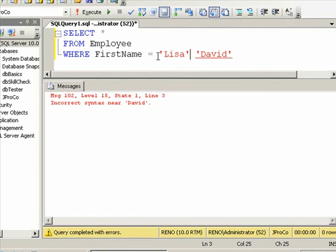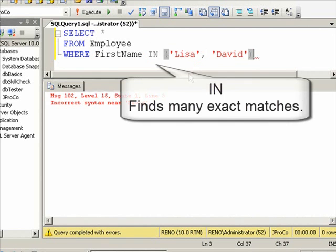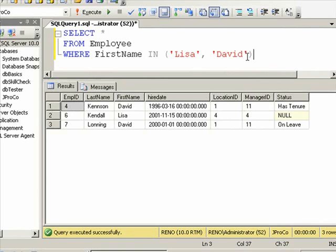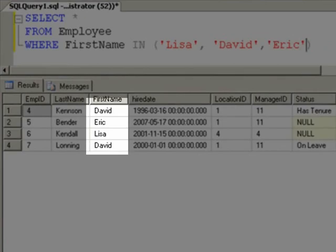If you wanted to make this query easier to read, there is another operator besides the equal sign that looks for exact matches. Put the word IN, open parentheses, and separate each exact match with a comma. Execute this query, and you get all the Lisas and Davids. You can keep going. You can find all the Lisas, Davids, and Erics. Single quote, E-R-I-C. And now, we get four records.